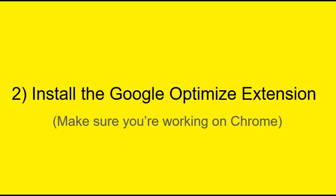Next up, we'll need the Google Optimize Chrome extension. I'd suggest you work on the latest version of Chrome because the extension sometimes doesn't work well with other browsers, but that's just my preference.